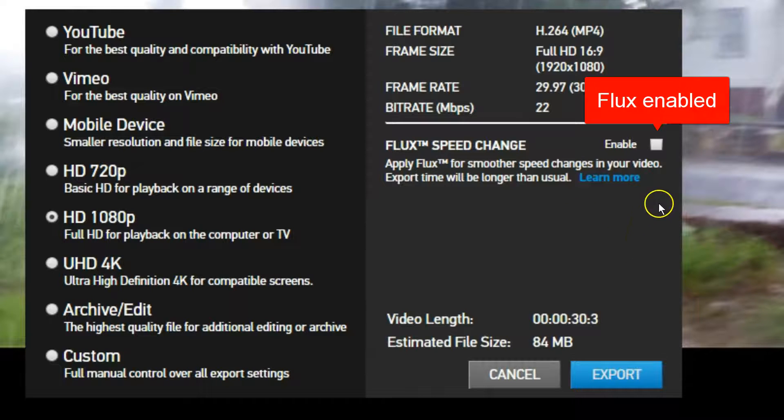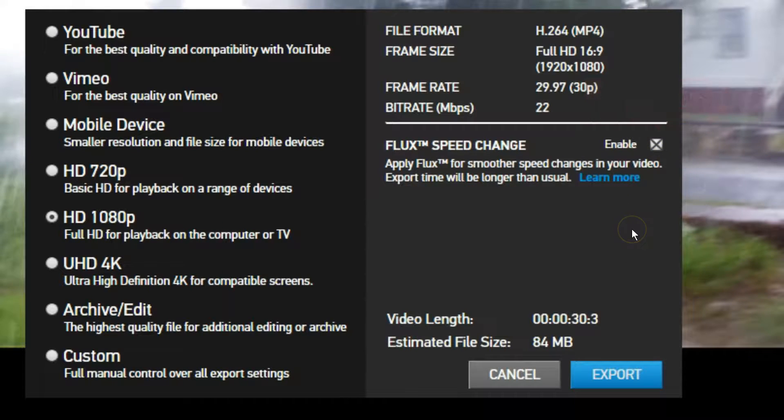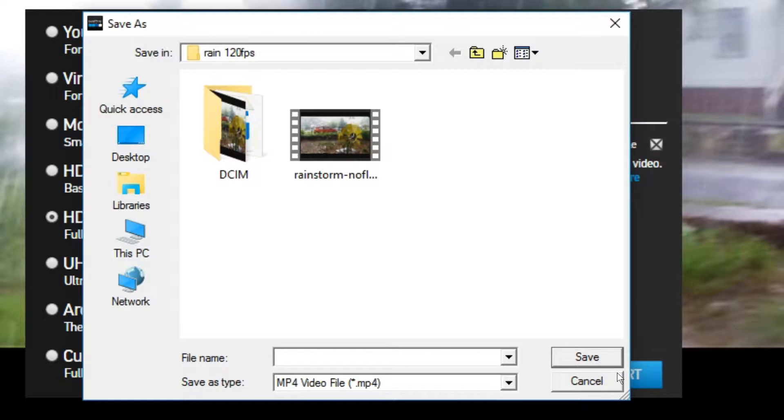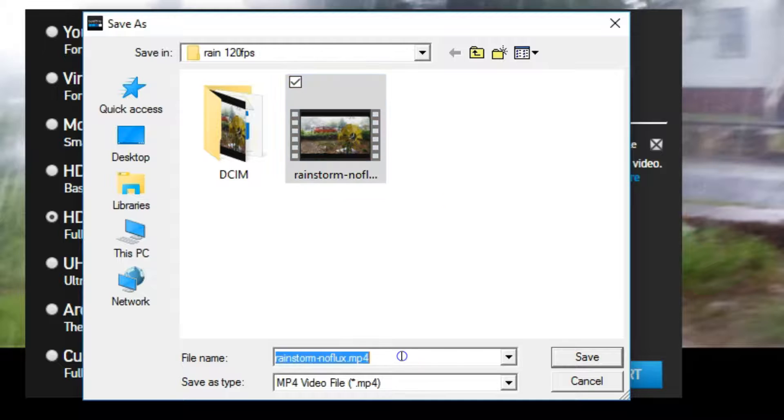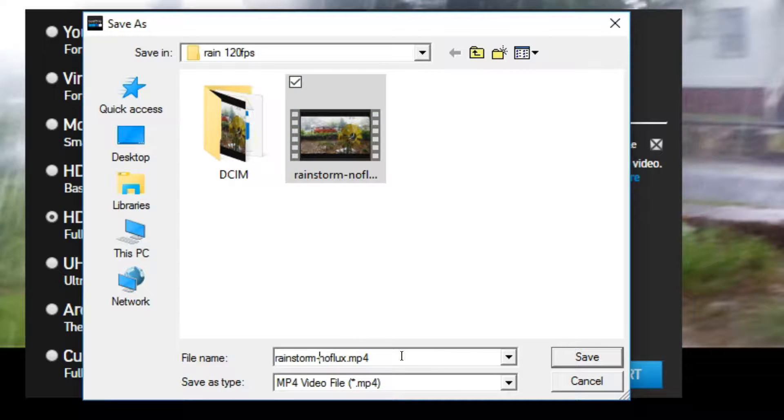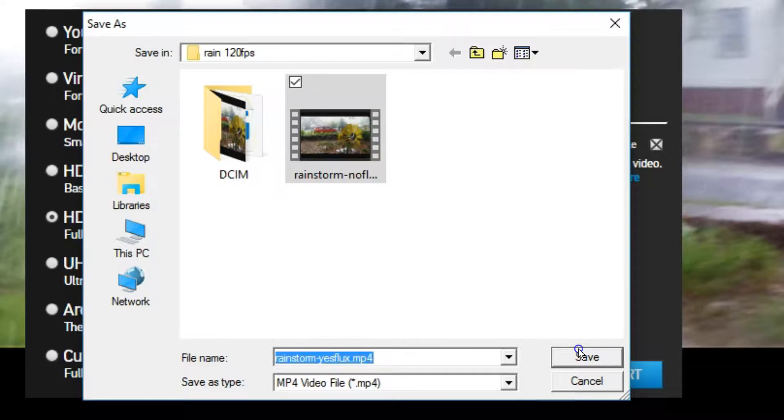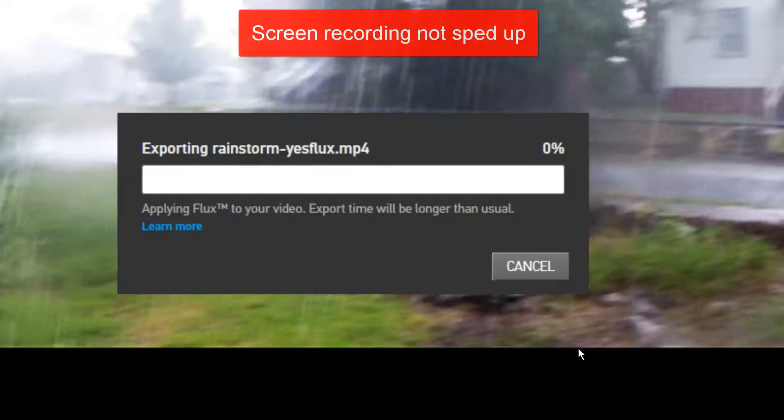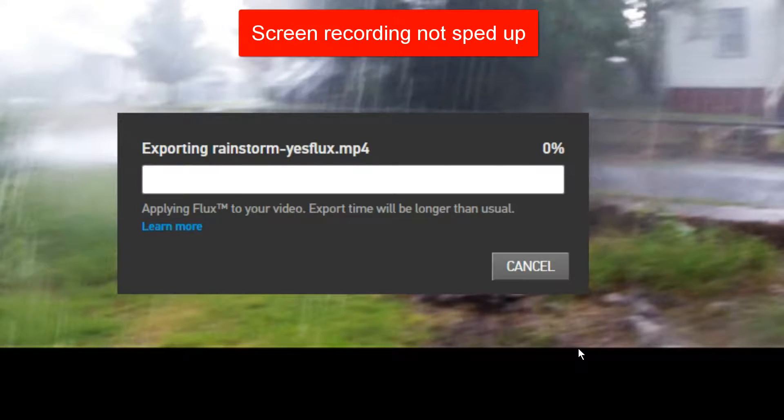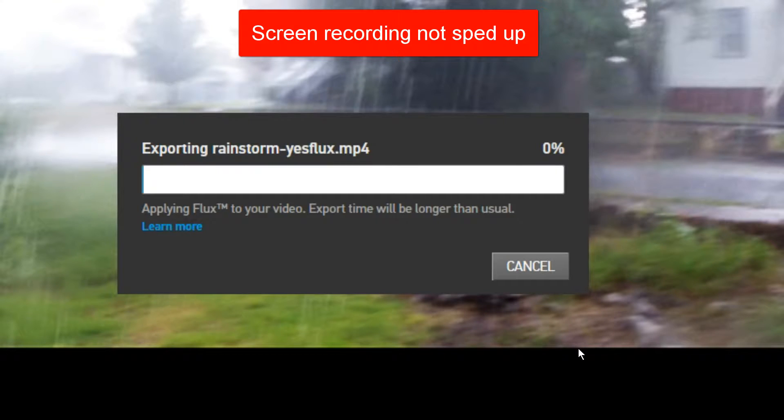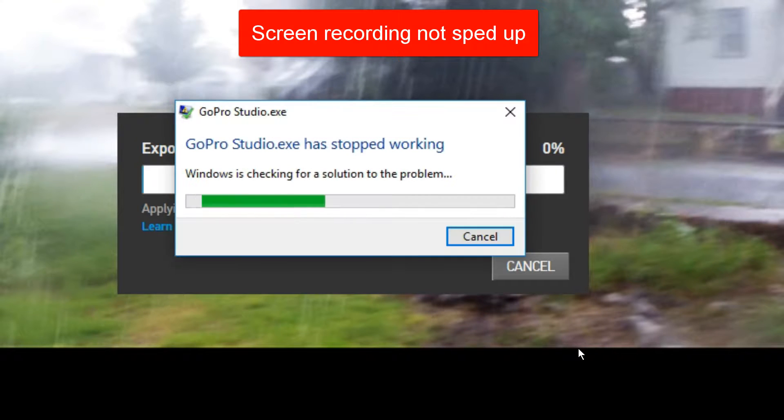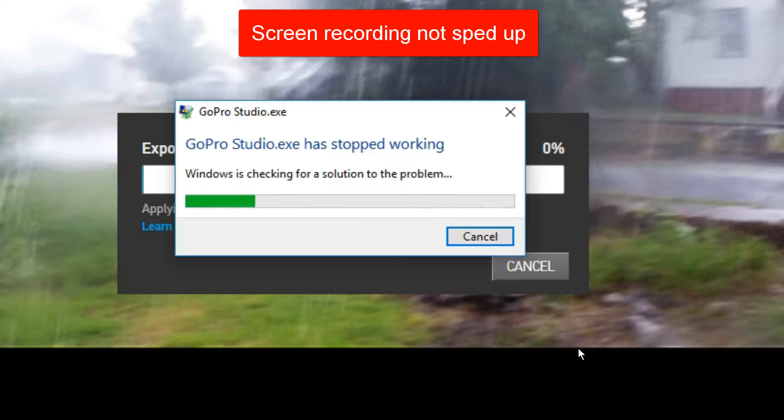And you're going to see that the program hangs. When I click export here, I'm not going to speed up the program. I'm going to show it in real time so you get an idea how fast the error shows up, the not responding error. This is all in real time here on the screen recording.